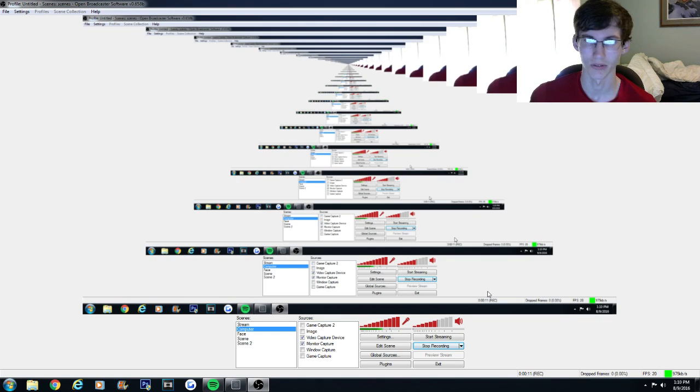Alright, what is going on guys, it's Brady Matrix. I hope you guys are having an amazing day. Today I'm personally going to be showing you guys how to play music through either Spotify, SoundCloud, or YouTube through OBS - for those of you who are on a live stream or making YouTube videos.